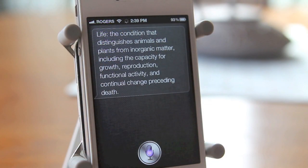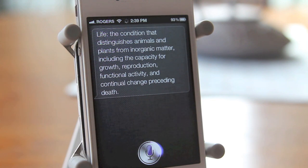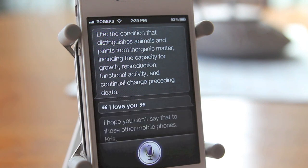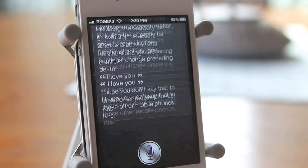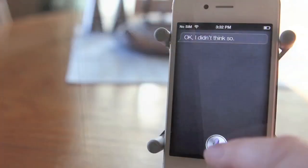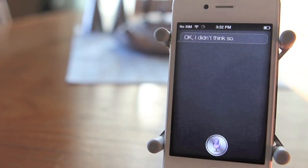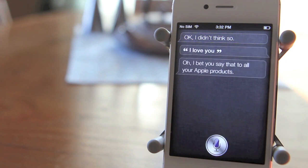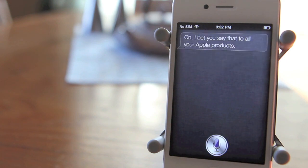I love you. I hope you don't say that to those other mobile phones. I love you. Oh, I bet you say that to all your Apple products.